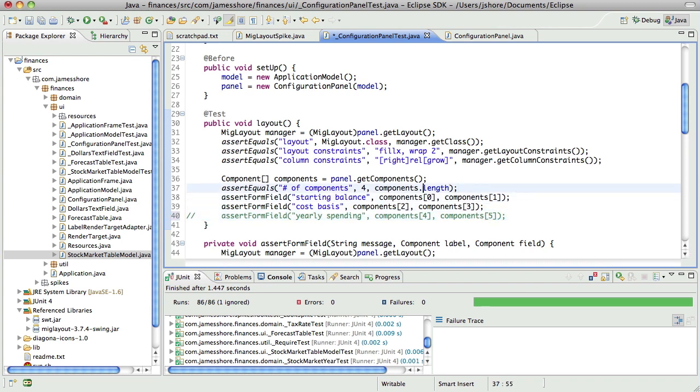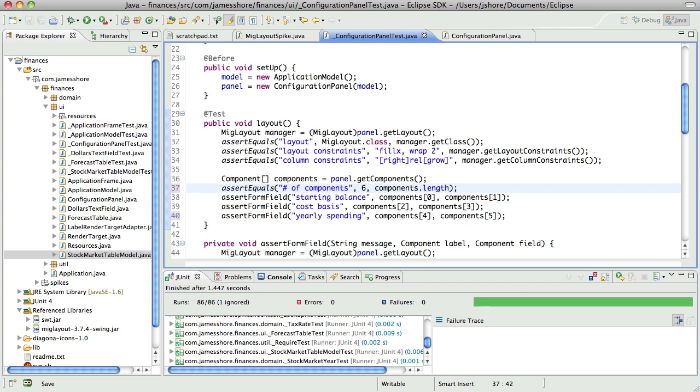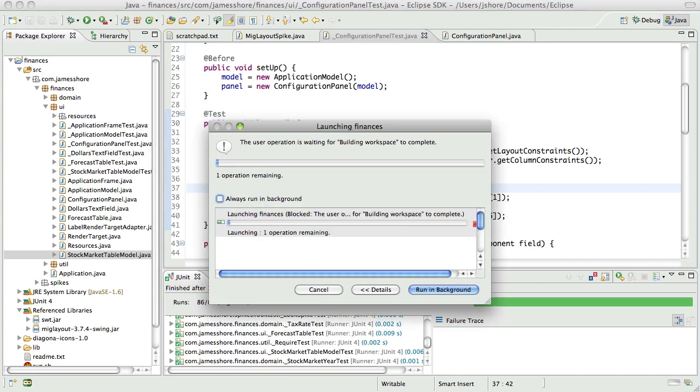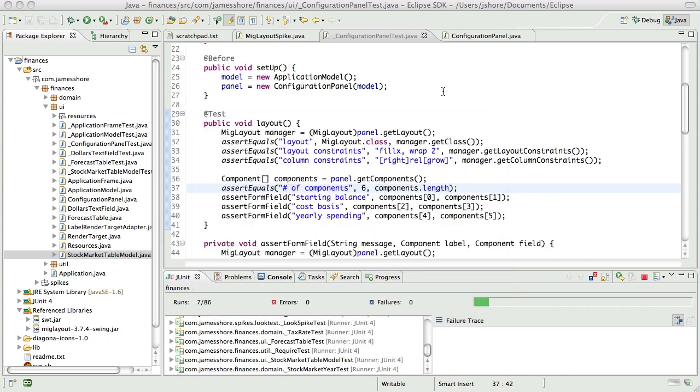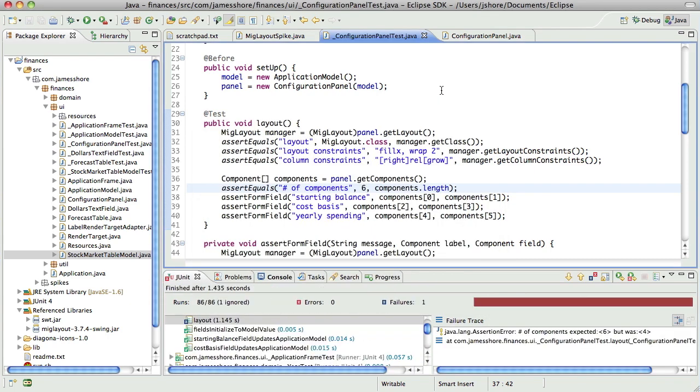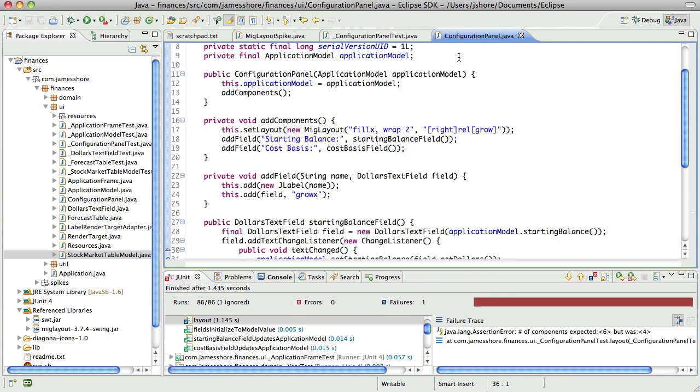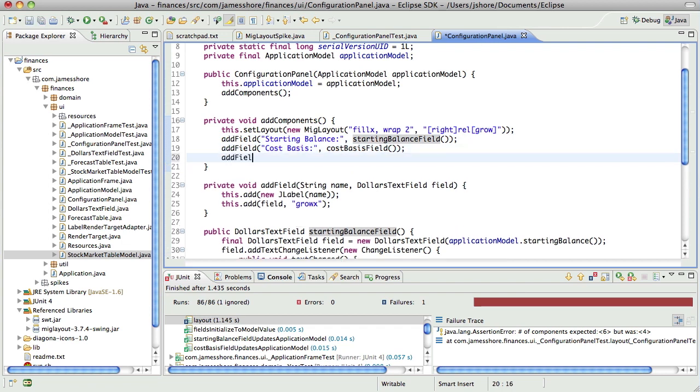So we're going to assert that we have a yearly spending form field. We will assert that, but first we need, yeah, let's just go ahead and do it. We're going to have six of these. It's going to fail because we only have four. And then here. And here.